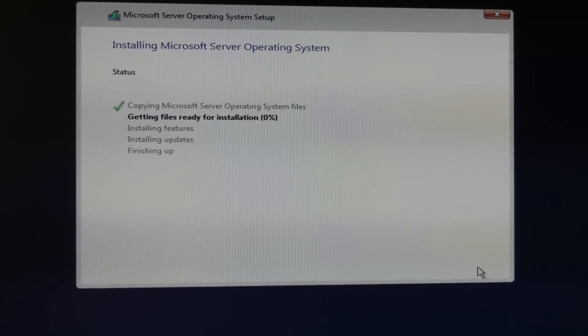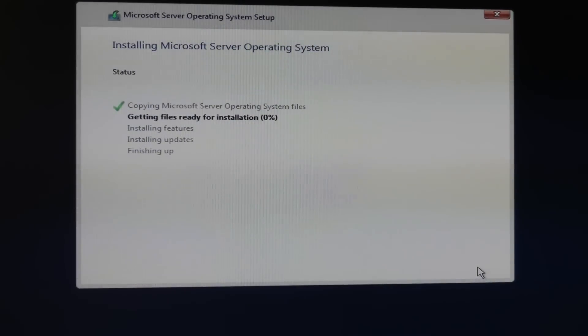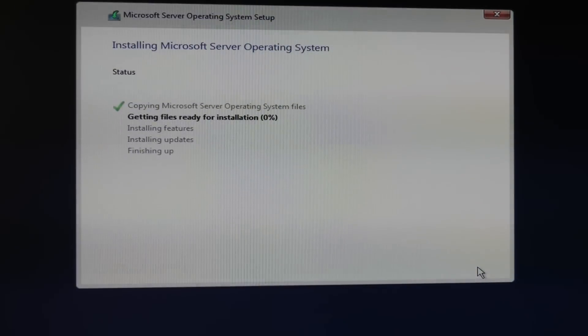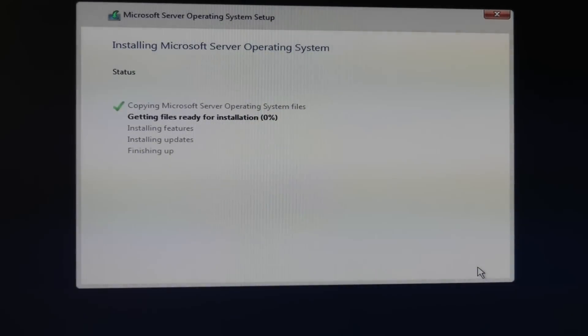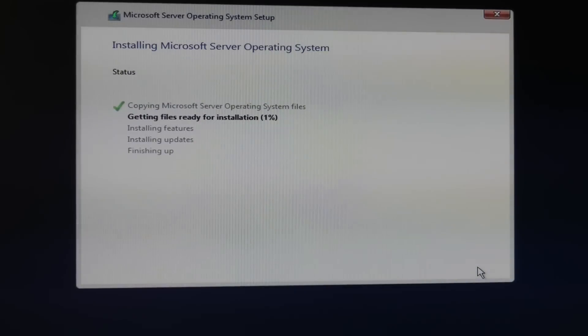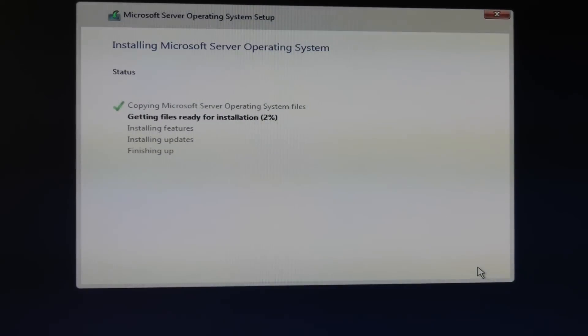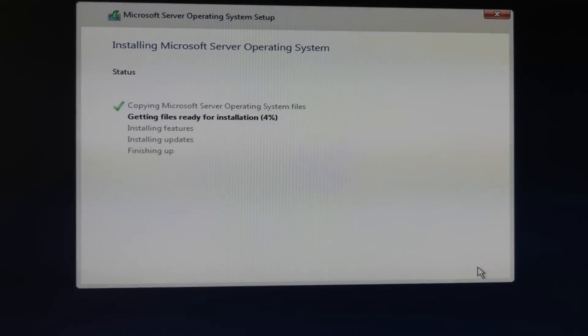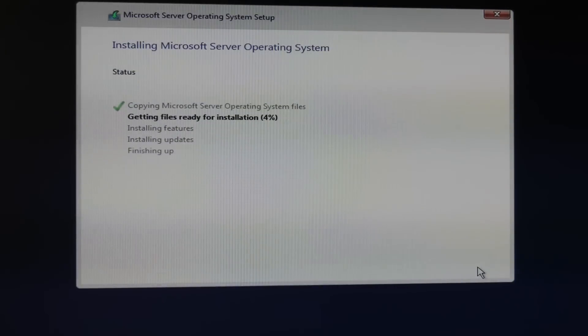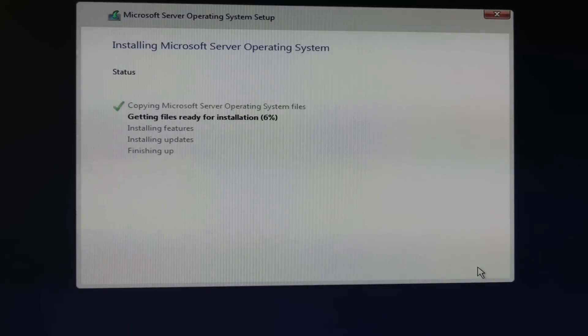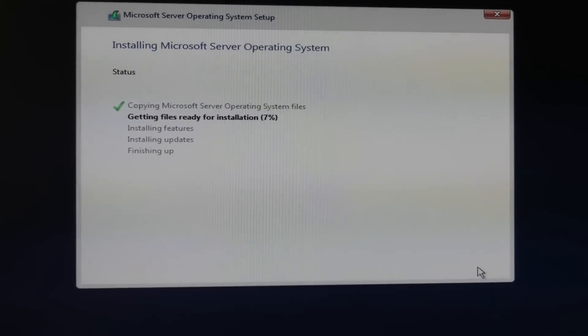It said that it could only install on GPT partitions in a UEFI or EFI BIOS. So I'll see if this goes according to plan. I was in the BIOS and I messed around and I couldn't find anything that looked ever so slightly wrong.